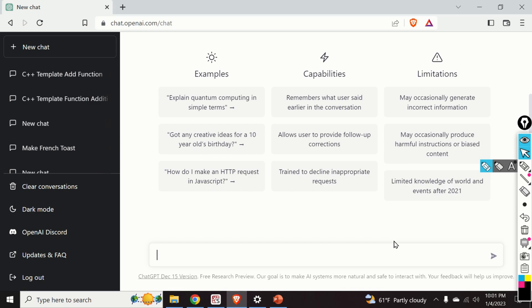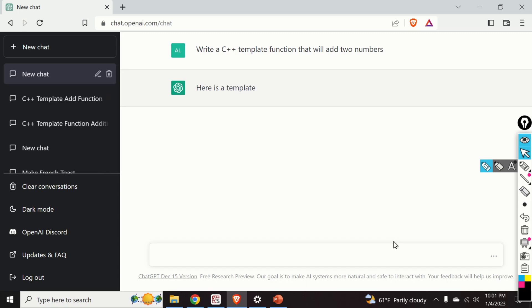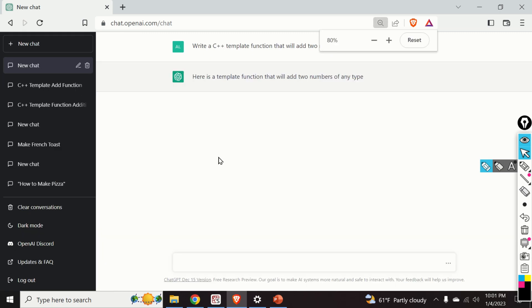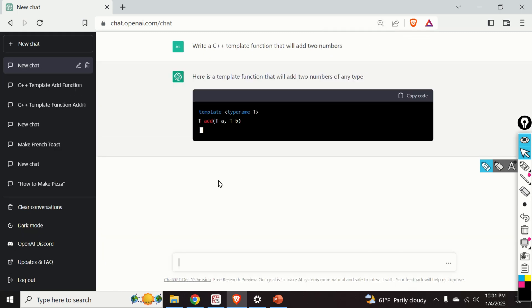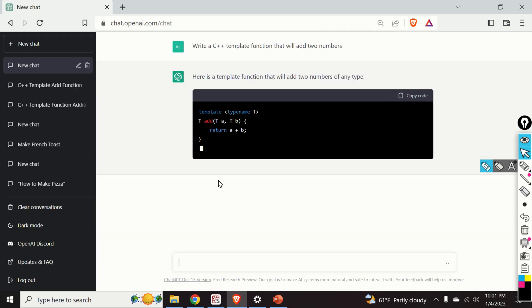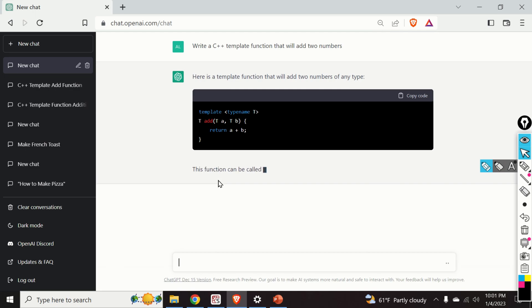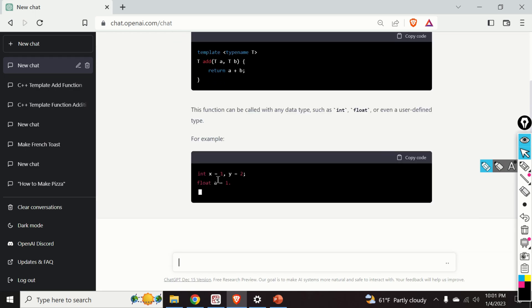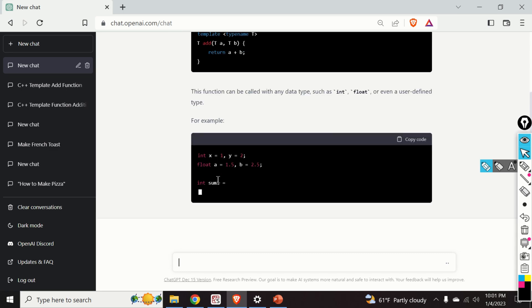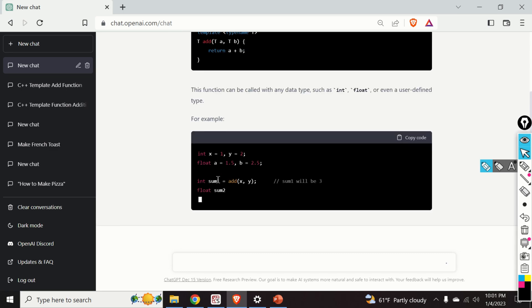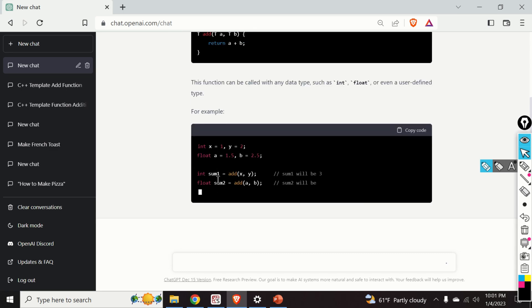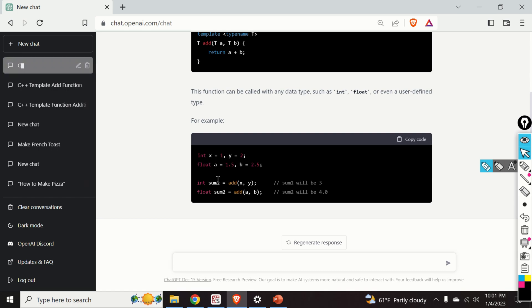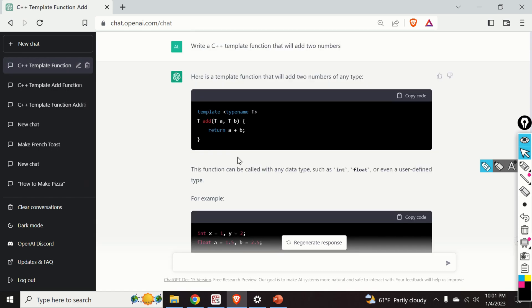Okay so let's start. So let's ask ChatGPT a basic coding question. And the question goes like this: Write a C++ template function that will add two numbers. And let's see the answer. Wow. ChatGPT is even capable of writing C++ code. This is really amazing.